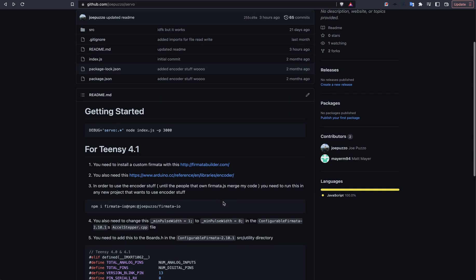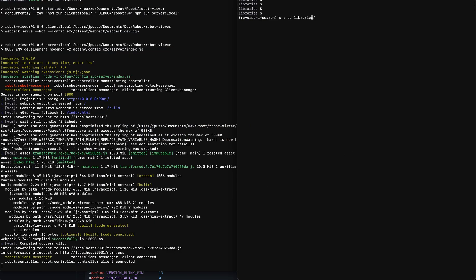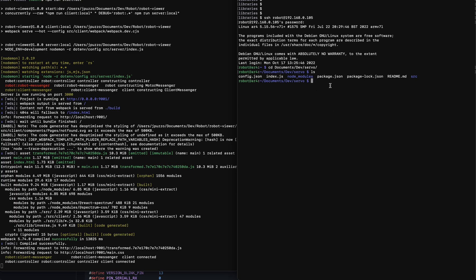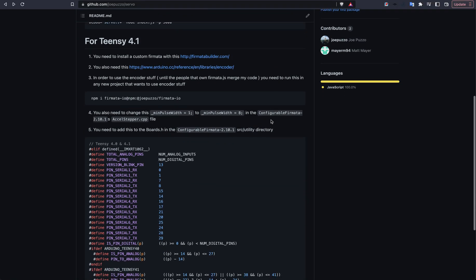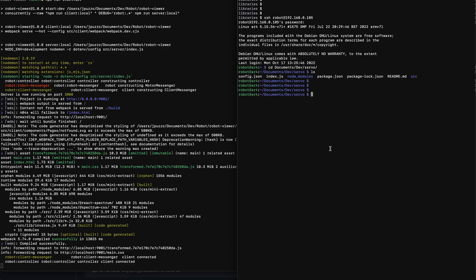Once that's written to the Teensy, you can basically go over and you can SSH into your Raspberry Pi like I've done here. You can see I have that package checked out here. I already ran an npm install to get all my dependencies. All you need to do is basically run, and I believe if I didn't add this into the README, I will add it into the README. You need to run this command. Basically, this turns on debug logging.